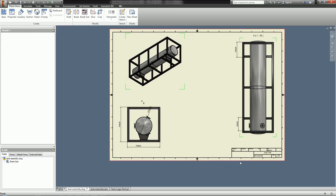That concludes my part file, assembly file, and drawing file demonstrations. Now finally I was going to show you putting ERP data into my part file.